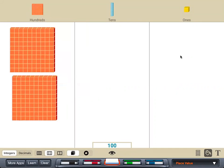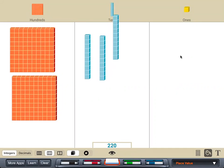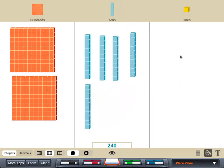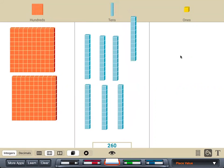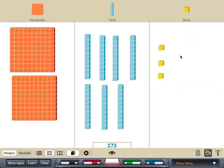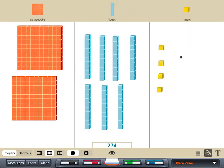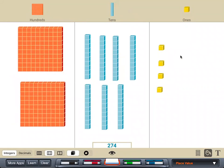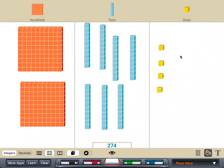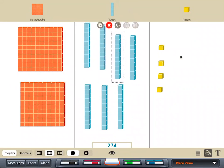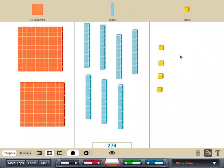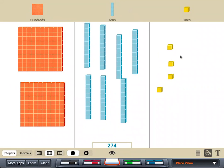Let's put in some 100s, some 10s, and some ones. Let's see what we have and count it. We have 100 and 200. So we're going to say 200, and then 10, 20, 30, 40, 50, 60, 70, 71, 72, 73, 74 — 274.